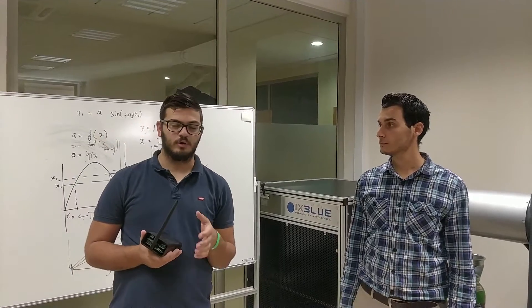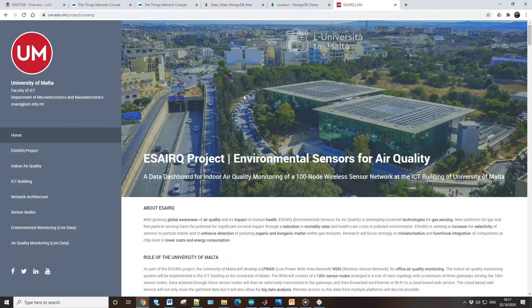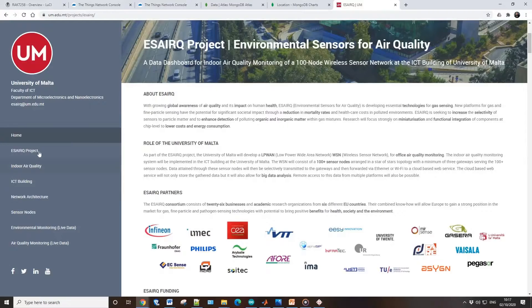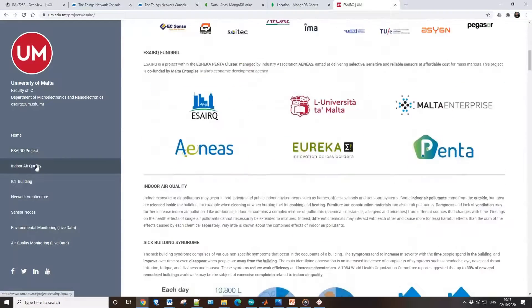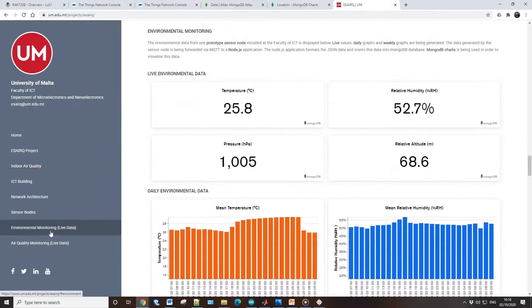This is Matthew, another researcher within our department, and he is currently working on environmental sensors for air quality. So what are you doing exactly here? So in this project, basically we are designing a number of sensors and also systems to gather information from these sensors. For example, you can monitor carbon dioxide to monitor if the air quality in a building is adequate.